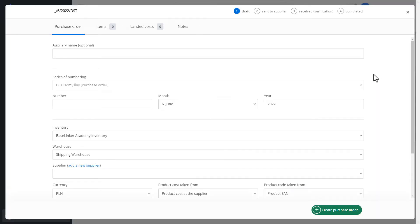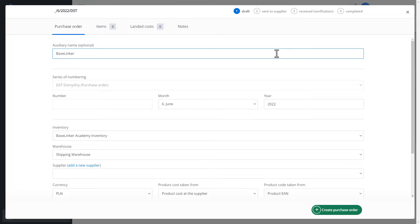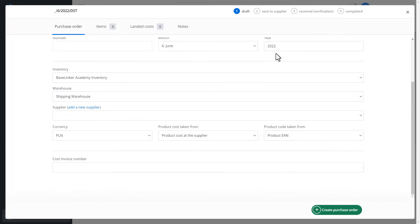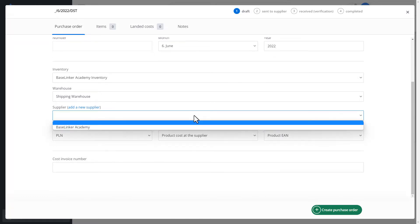We can define an auxiliary name to be displayed on the delivery list, numbering series, catalog, and warehouse for which we create a delivery or a supplier.